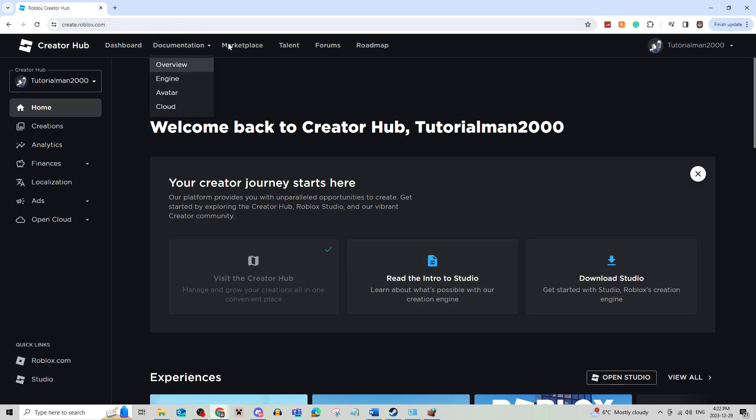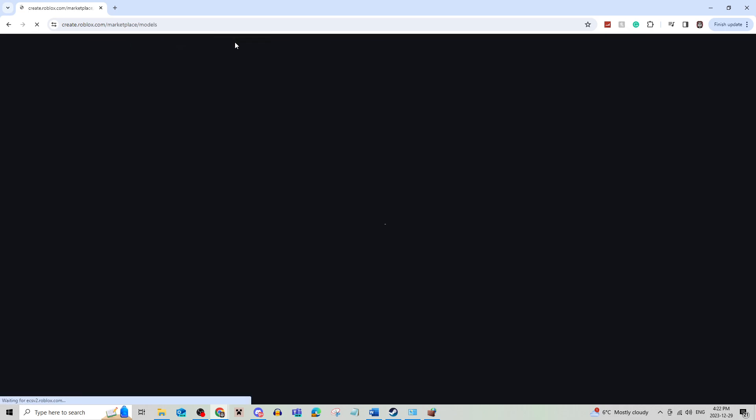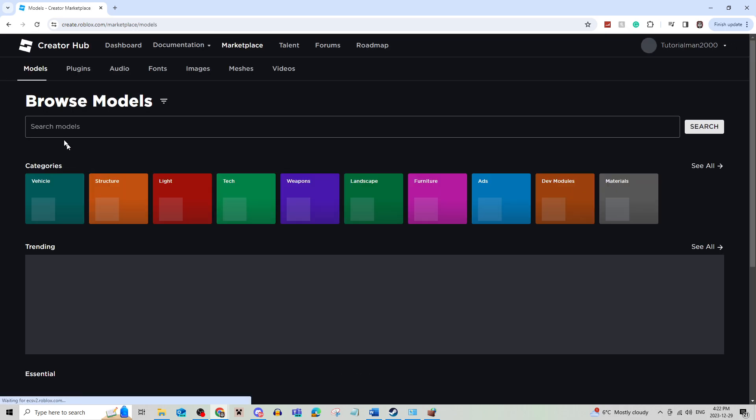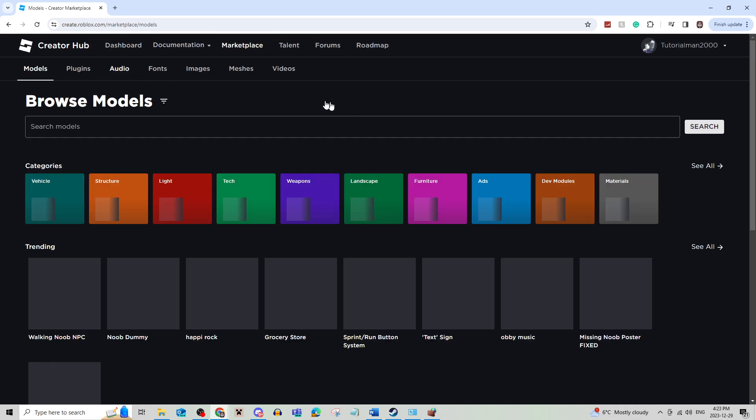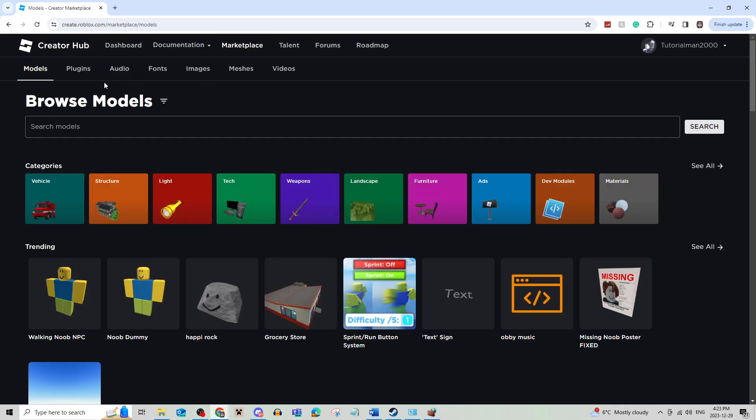What you're going to do is go to the top banner and click on marketplace. Then click on images on this banner.